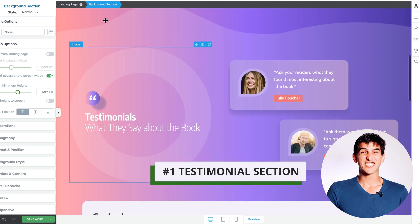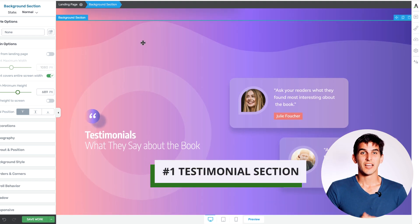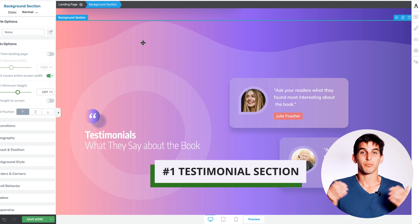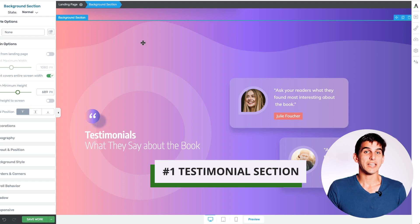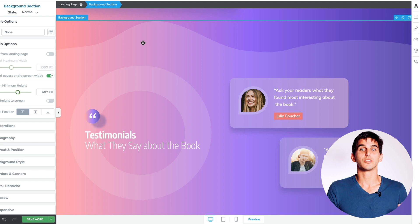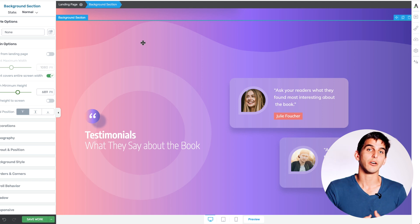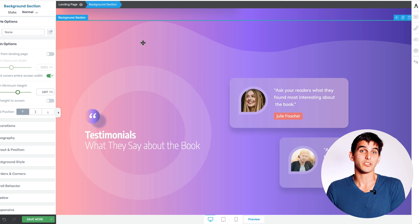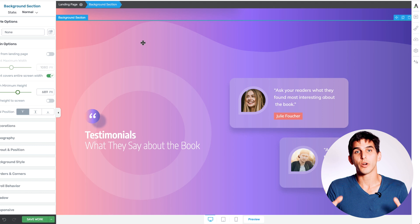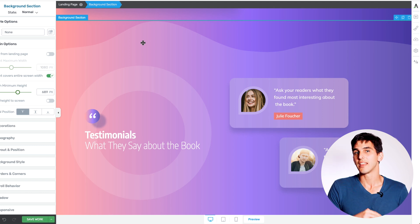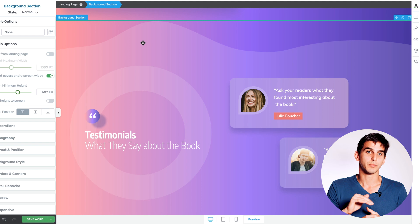Number one: there's a testimonial section. If your free ebook has been online for a long time, you probably have several readers who benefited from it and would be totally willing to give a testimonial about how it helped them. Or maybe you already have testimonials lying around that you could add here. This is a great way to help promote the ebook that you don't see most people doing.